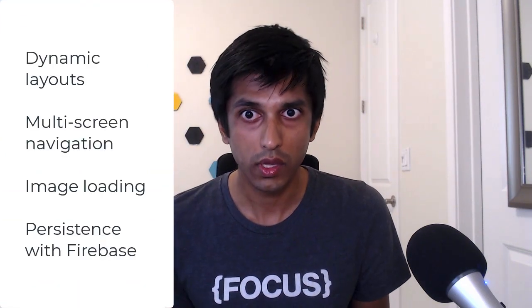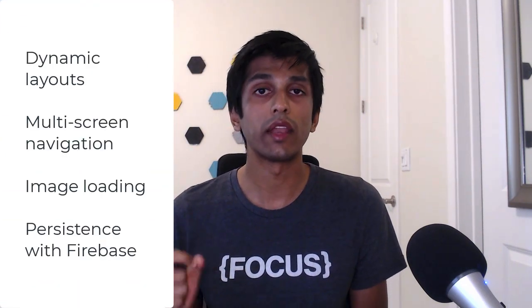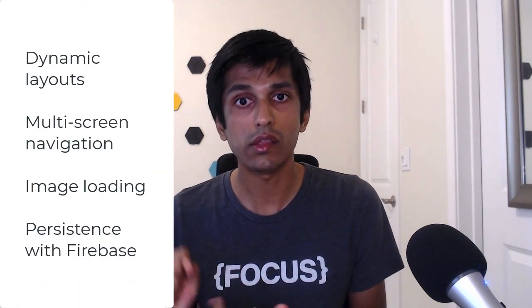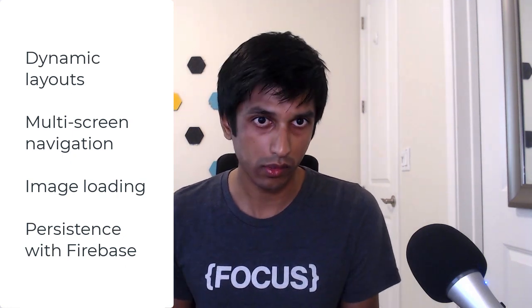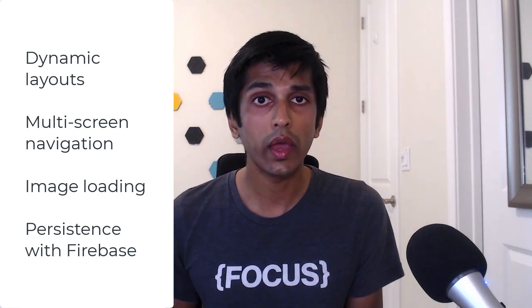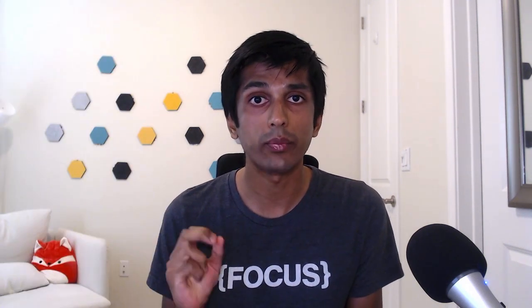The memory game is the perfect way to cover a lot of core Android concepts. We'll talk about dynamic layouts, multiple screens, image loading, and persistence with Firebase. Along the way, I'll share some practical tips and tricks about app development and my checklist that I always go through before publishing any app onto Google Play.